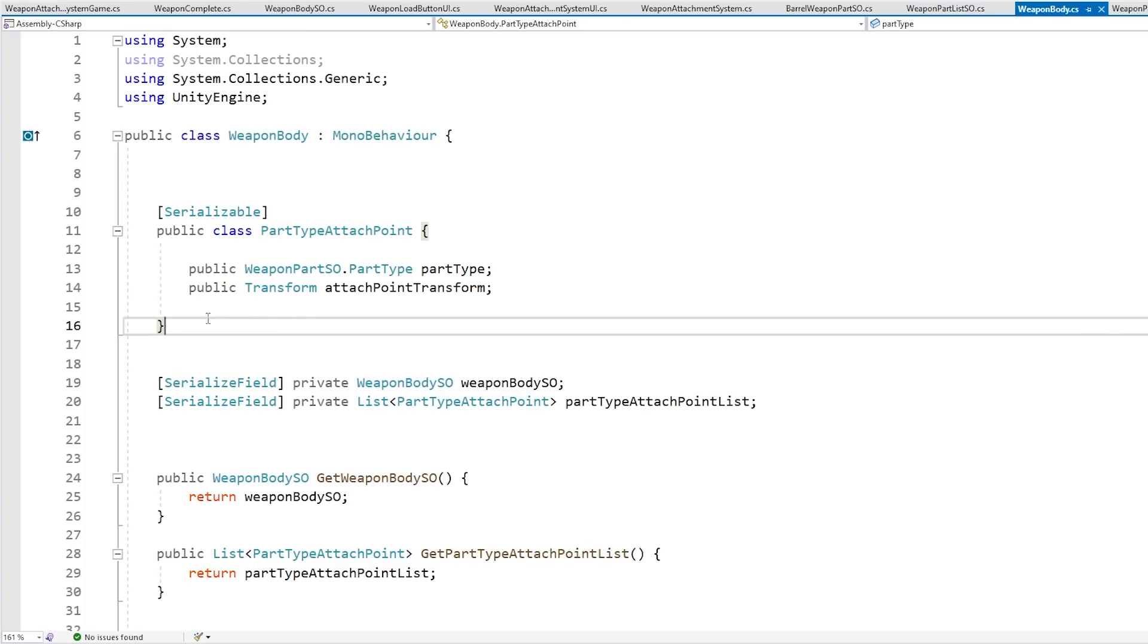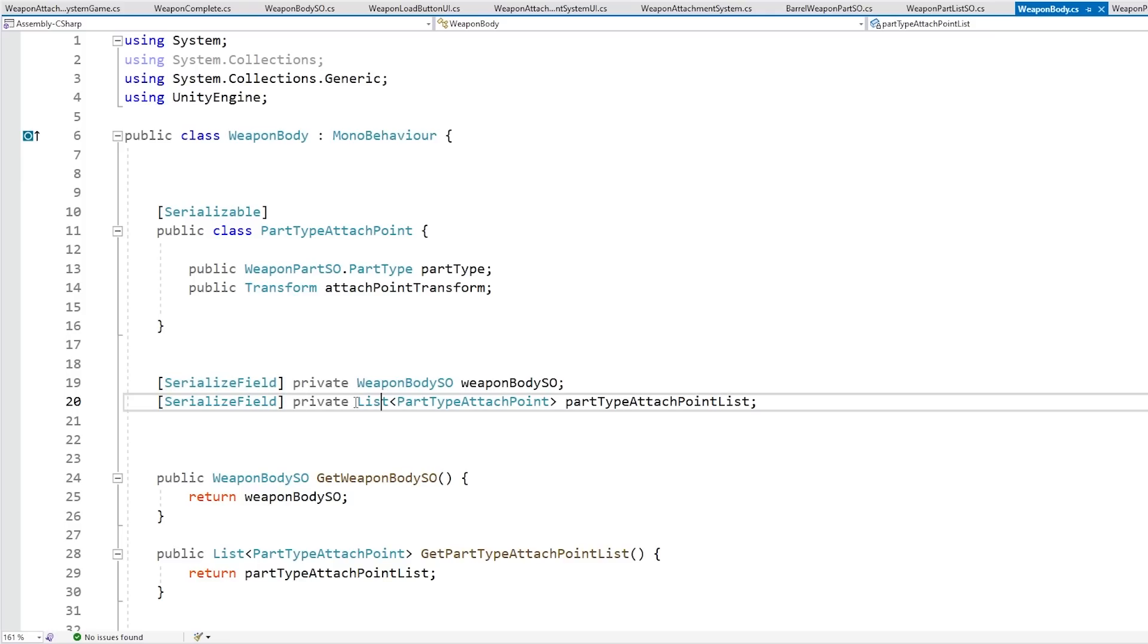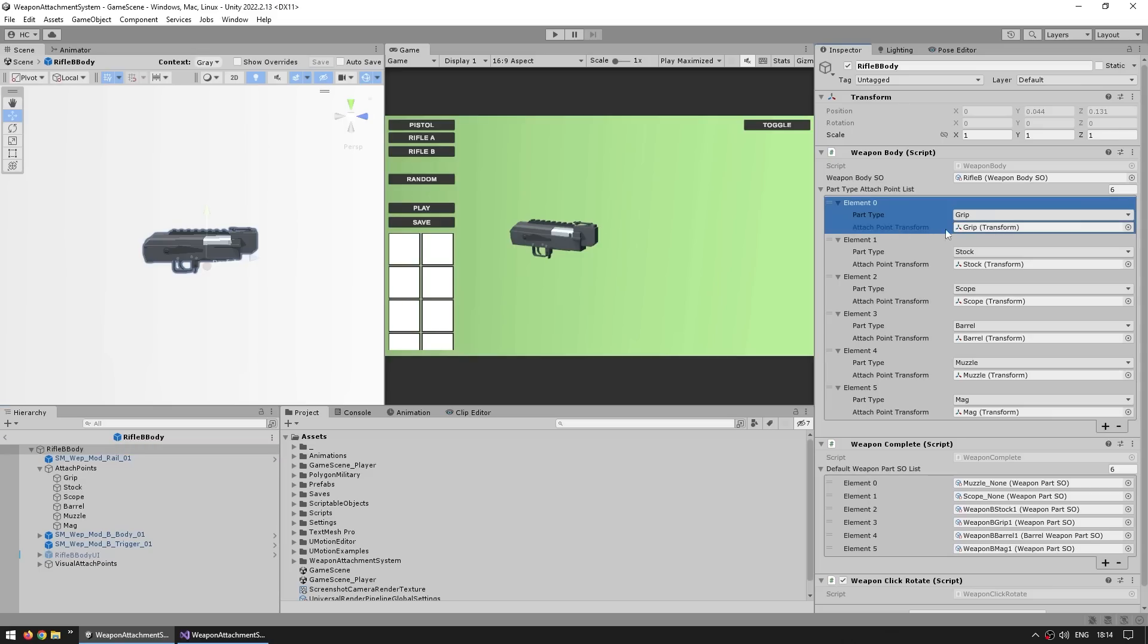Also one important thing over here, as I said in the code I'm using a dictionary, but as you might also know dictionaries do not show up in the editor. If you make a serialized field of type dictionary then nothing shows up. So to solve that I just expose a simple list of this type, then here on the rifle body, yep there it is, my part type attach point list. Here are all the elements, which as you can see they've got a part type, and then the corresponding transform, so there you go, all of the various attach points.